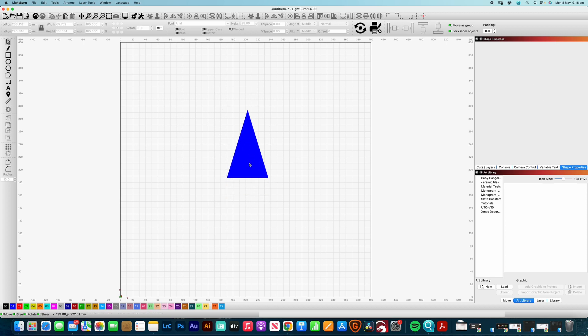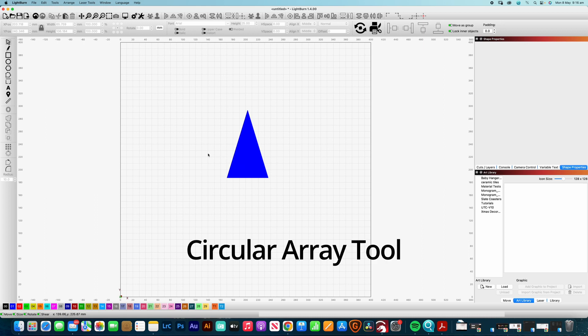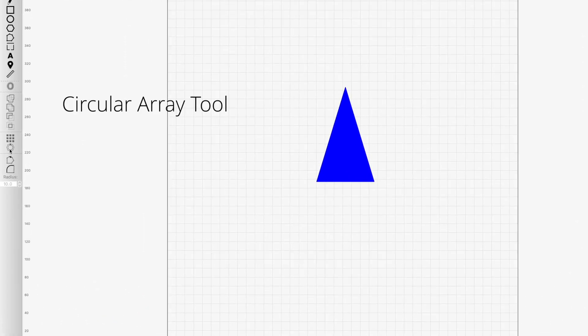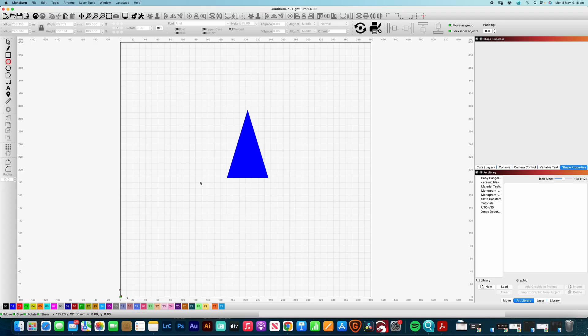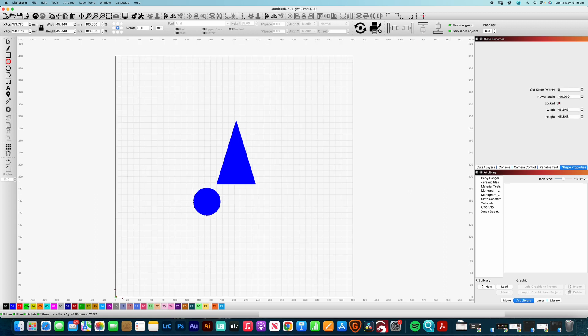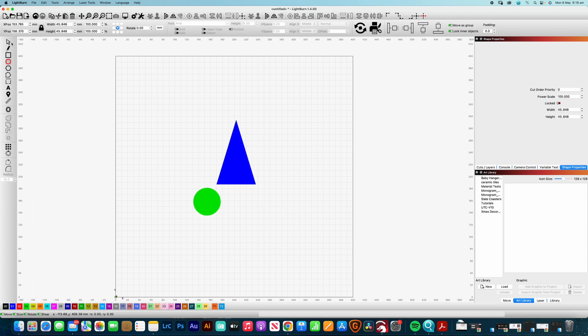So how do we actually make the star? So there's another tool within Lightburn called the Circular Array tool. And that's this little object around here. So what we actually need to do, I need to create a circle. So if I create a circle and hold down Shift. Okay. So I'm going to pop that onto a different color just so as we can see that there.